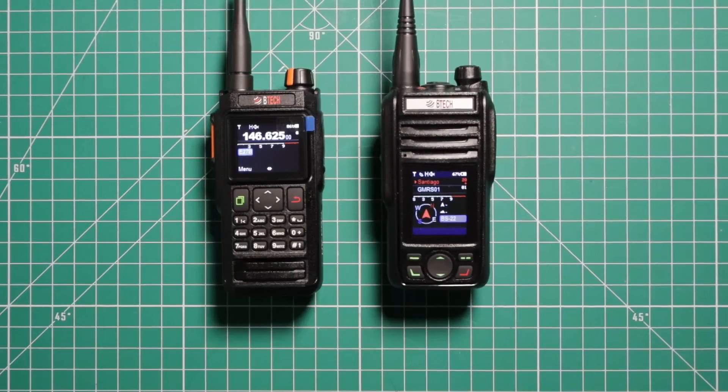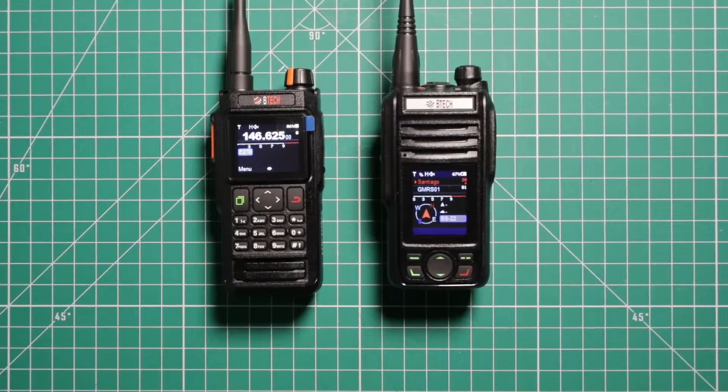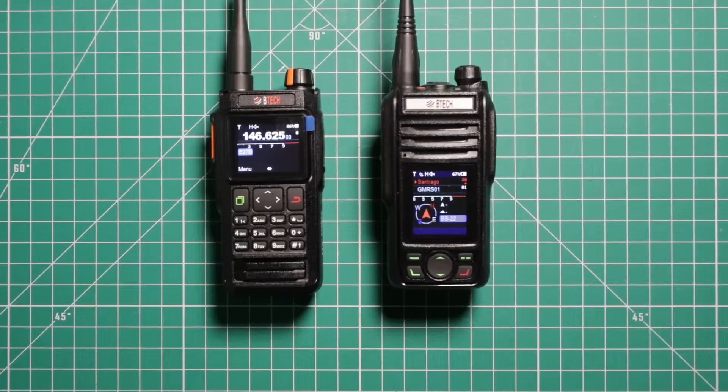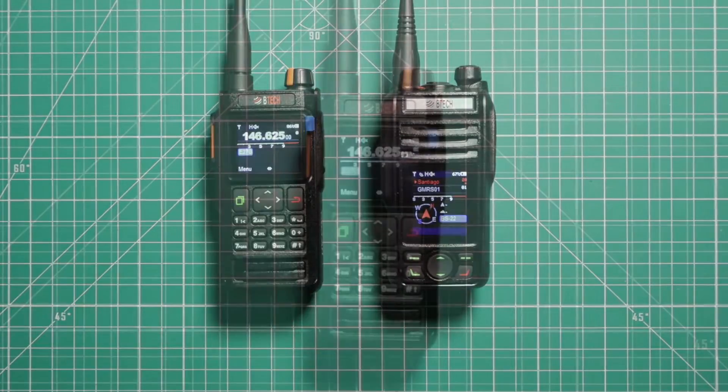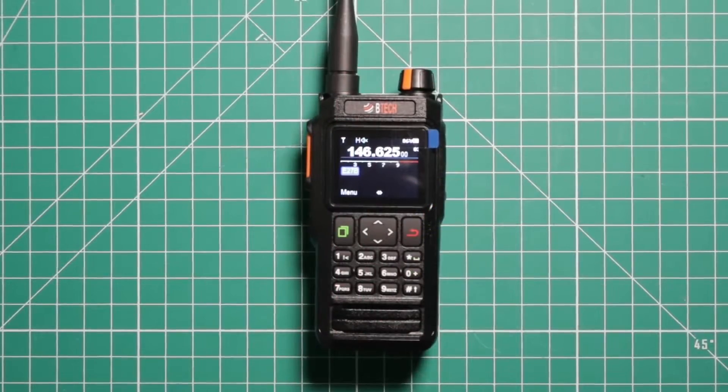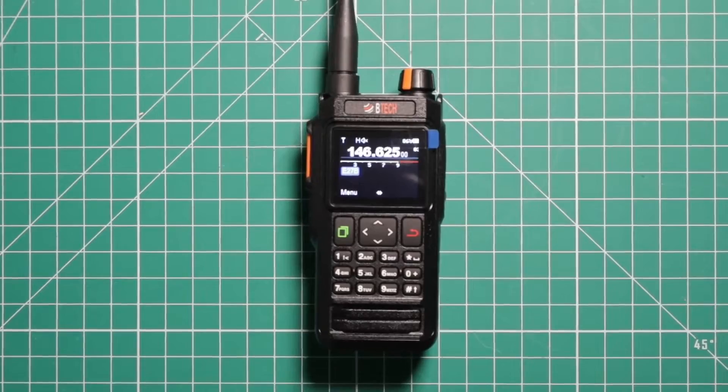I wanted to give you a size comparison between the UV Pro on the left and the GMRS Pro on the right. Now let's take a look at this radio.